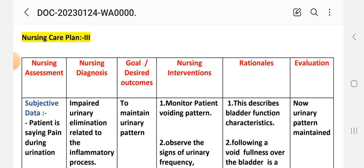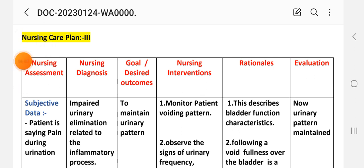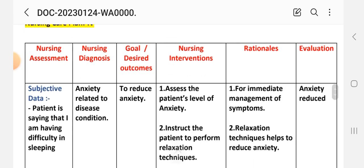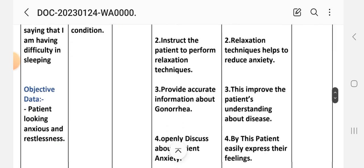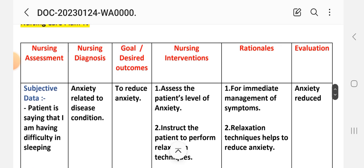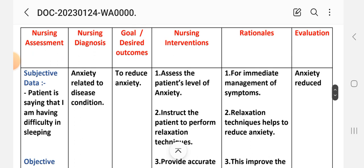Care plan number four. Nursing assessment — subjective data: the patient is saying 'I am having difficulty sleeping.' Objective data: the patient is showing anxiety and restlessness. Nursing diagnosis: anxiety related to disease condition. Goal: to reduce anxiety.